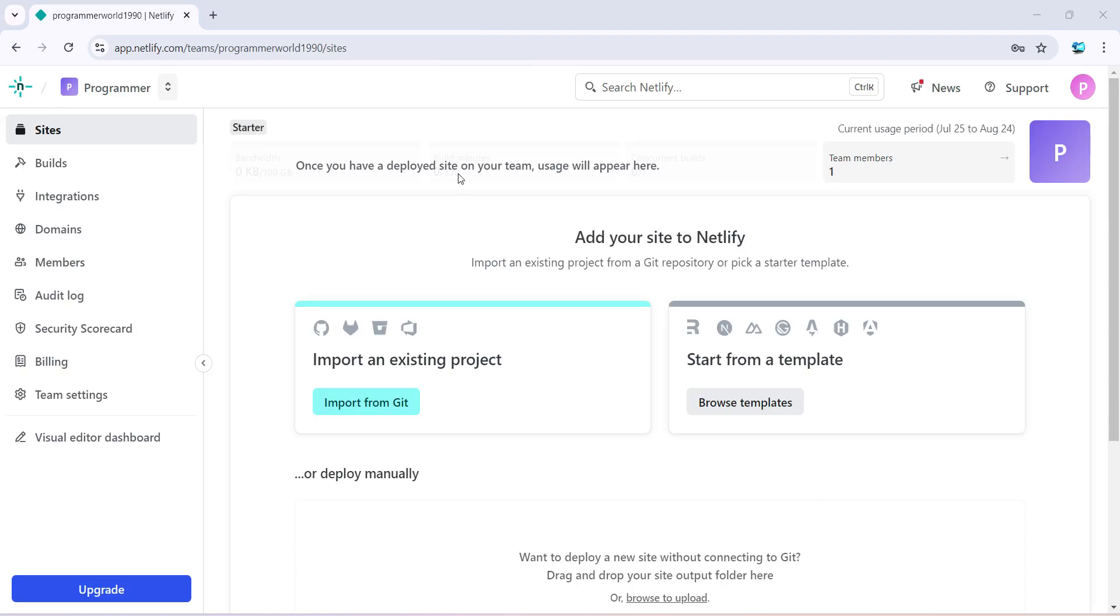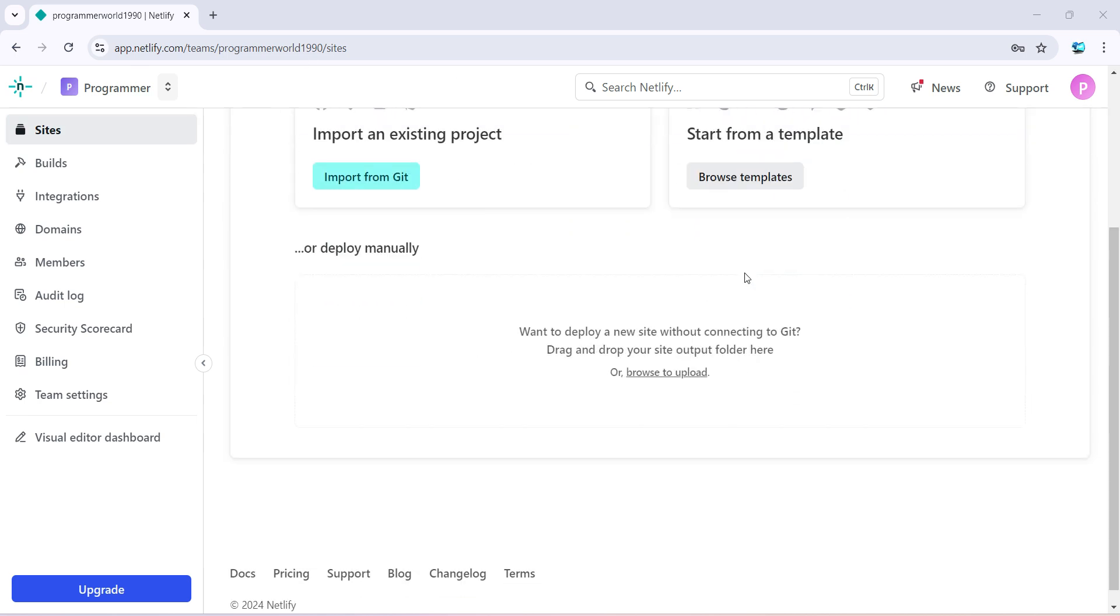So once you have signed up to this portal and logged in, this is the home page you will get. So during login, it will ask you to deploy your website or app. You can do that time if not, if you have come to this page, then we can deploy it manually just by dragging and dropping our folder to this particular place.